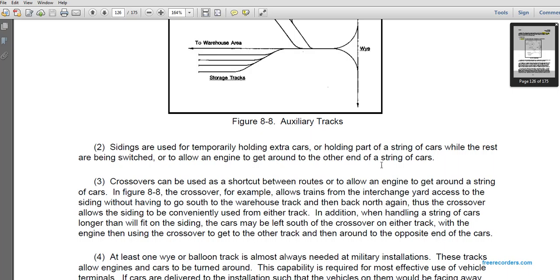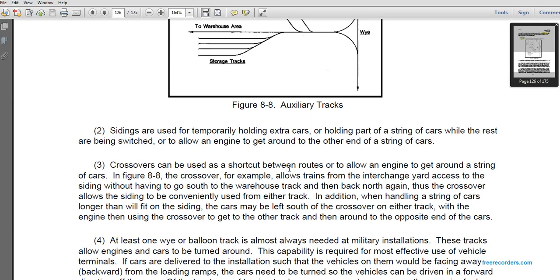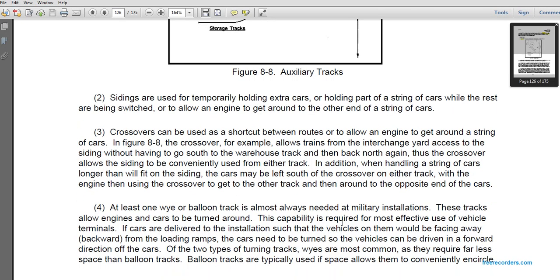Crossovers can be shortcuts between routes and allow the engine to get around a string of cars. Figure 8-8 shows how trains from the interchange yard can cross the slide and go to the warehouse track. The crossover also conveniently handles additional strings of cars; cars longer than what will fit on the siding may be left on either track while the engine uses the crossover to get around to the open end of the cars.